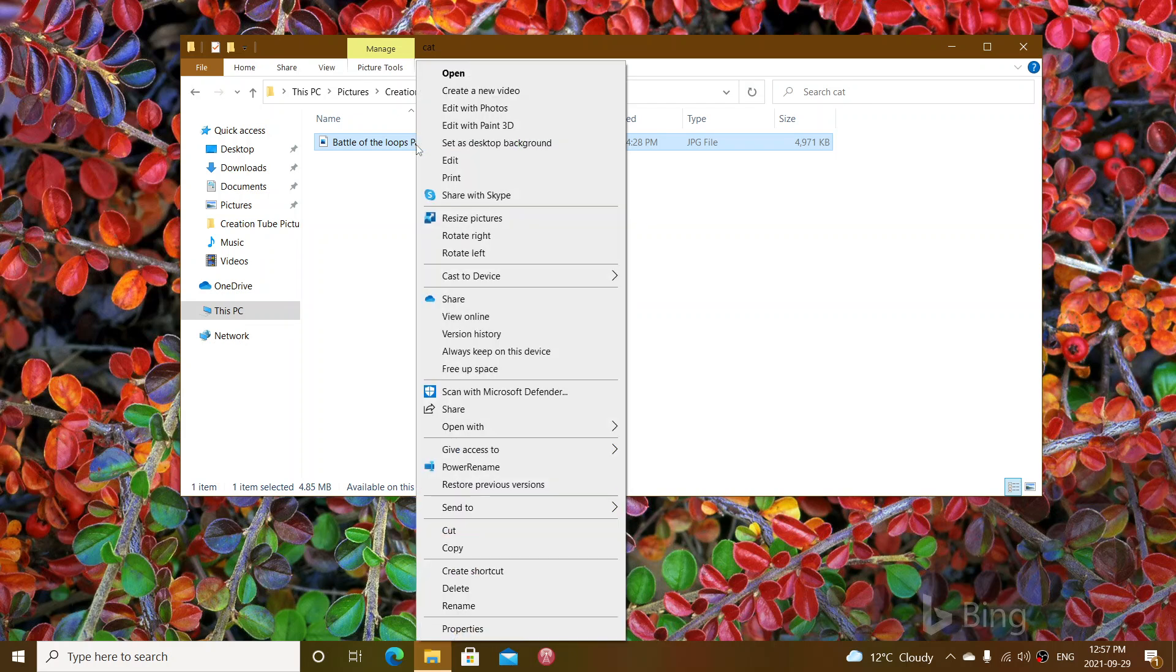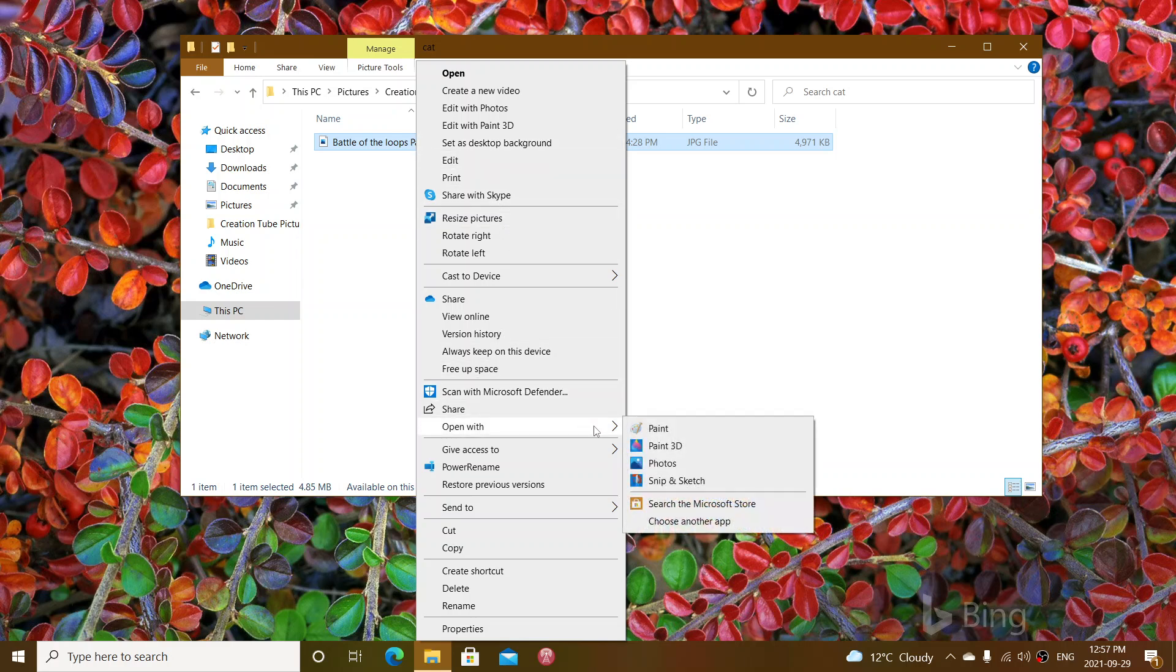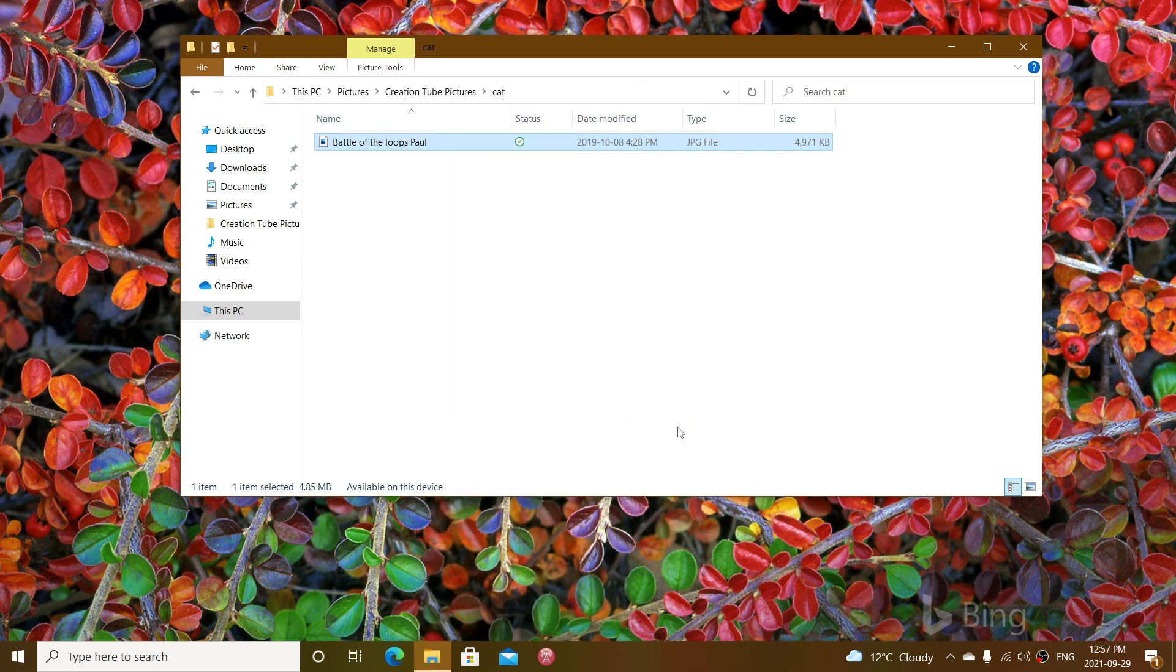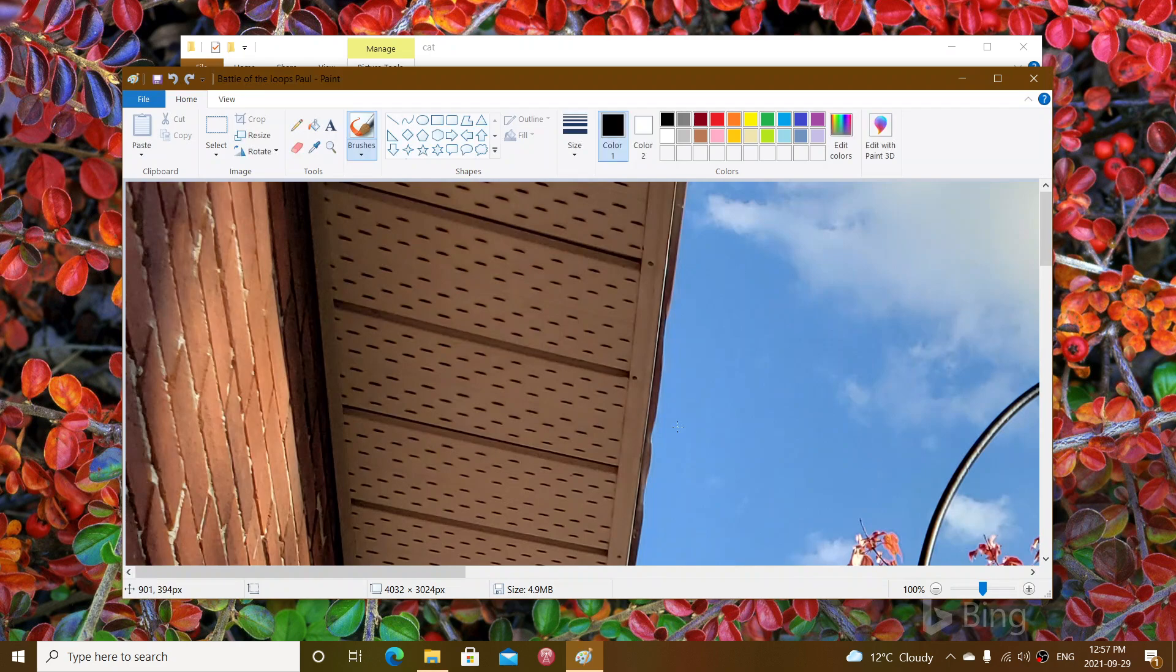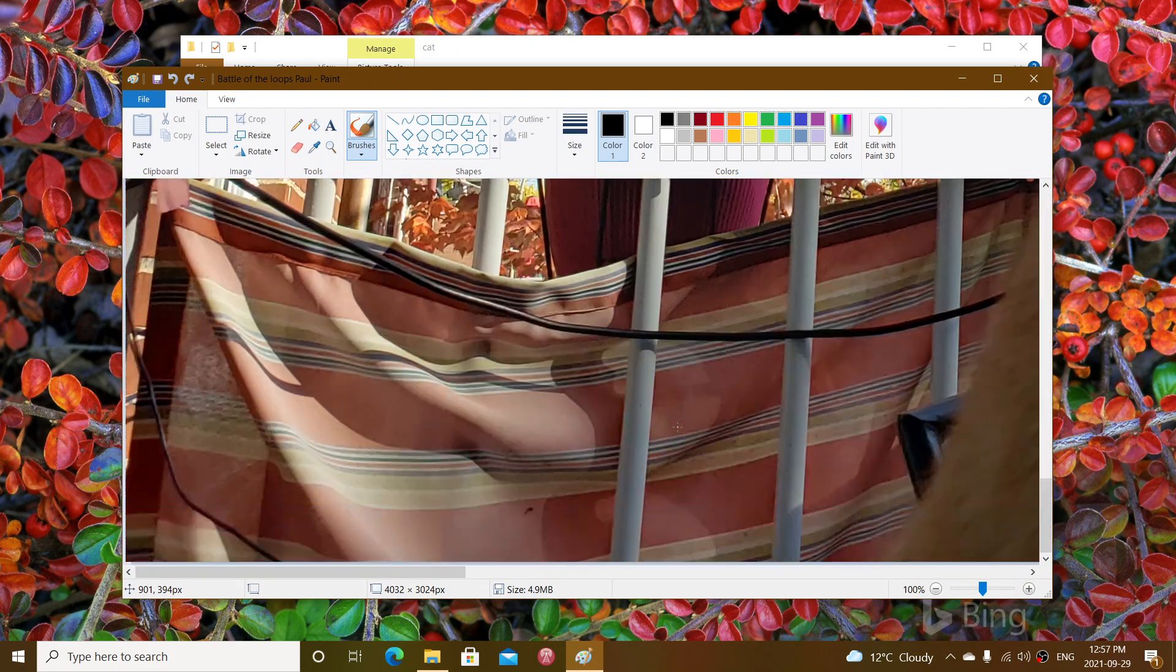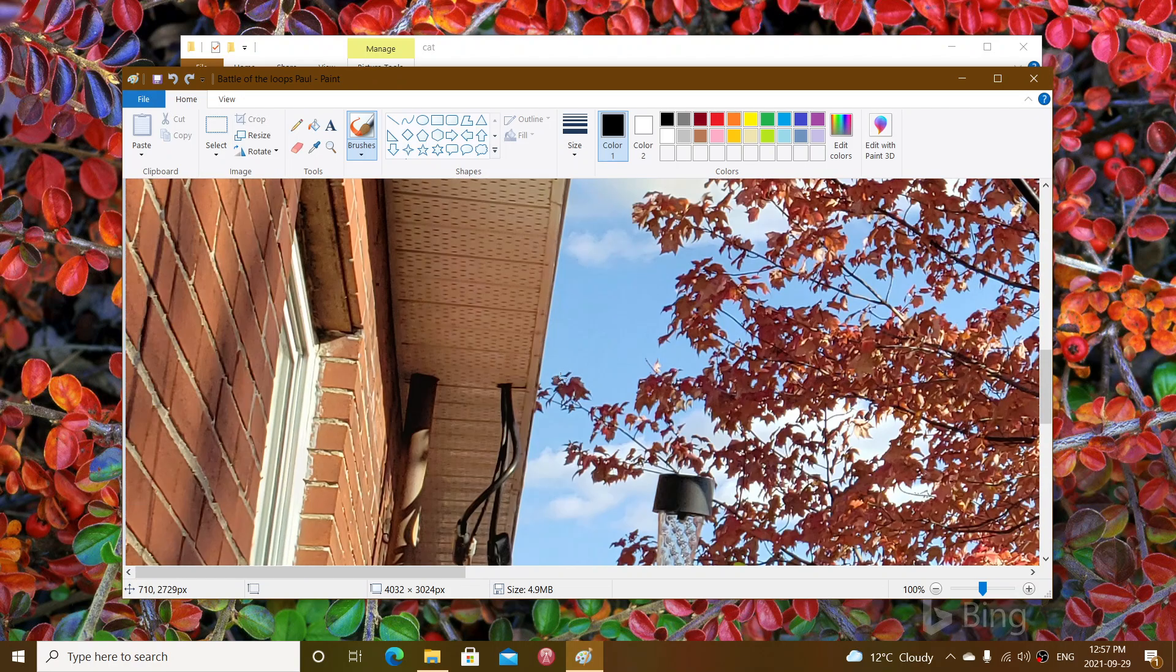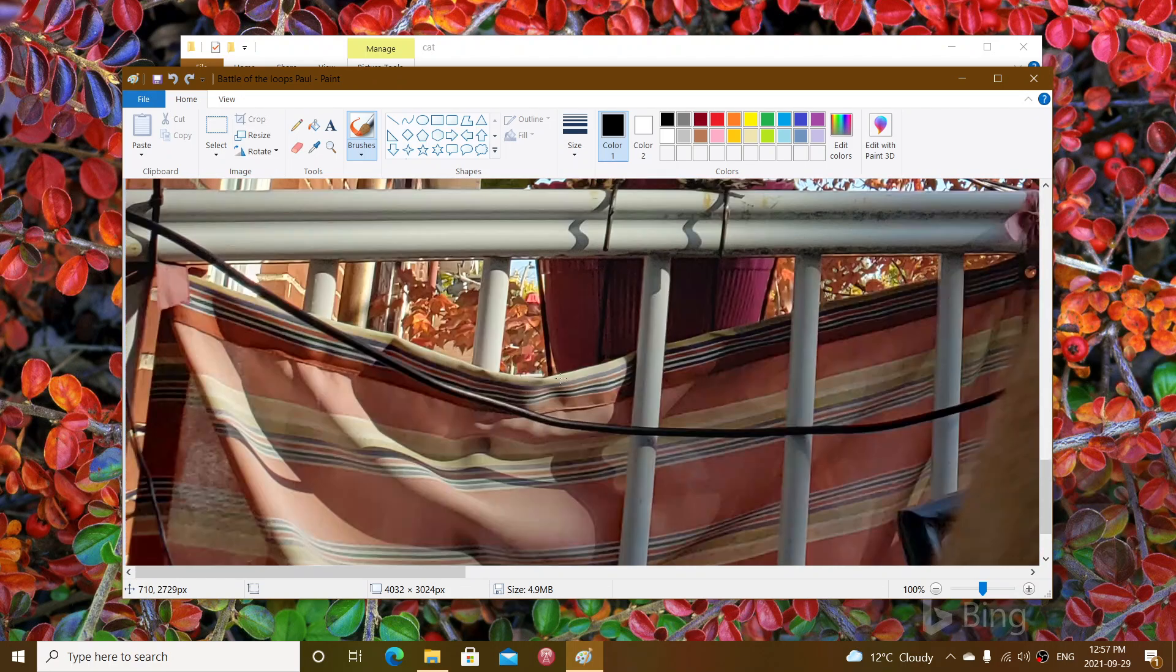Right-click on the picture you want to resize and go into the open with. Click Paint, which every Windows computer has. It's going to open in the Paint app and you're going to see how big it is actually. This is showing you how large this picture is.